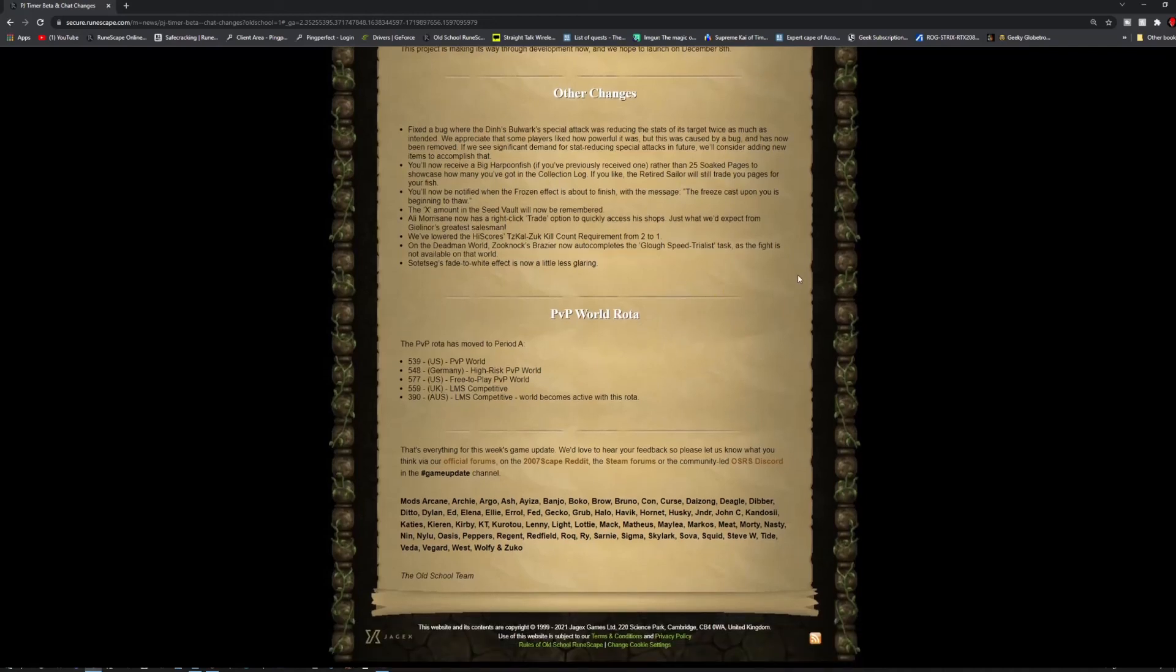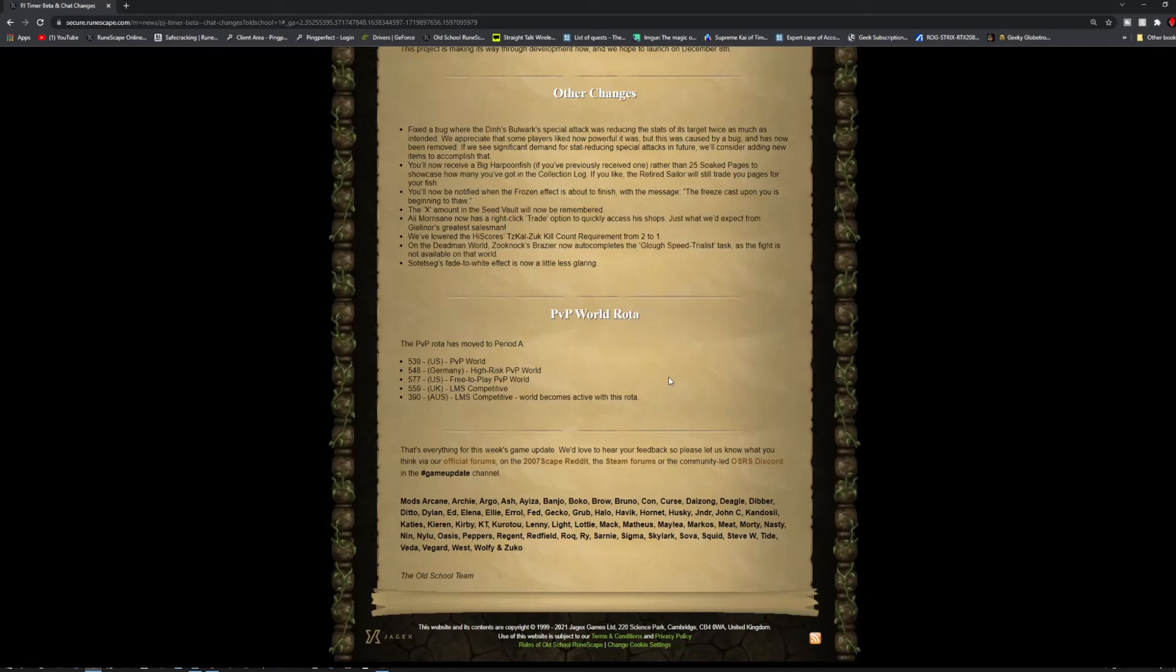And PvP World Road has moved to period A, so 539 US PvP, 548 Germany high-risk PvP, 577 US Free-to-Play PvP, 559 UK LMS Competitive, and 390 AUS LMS Competitive. And that's actually it for today's update, so thank you guys so much for watching. And until next time, later guys.